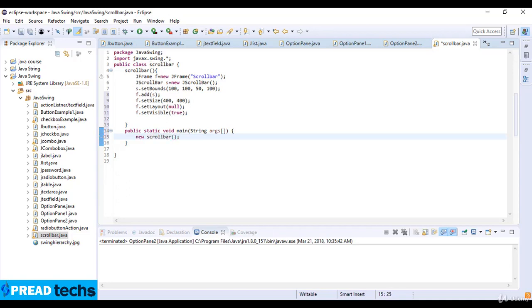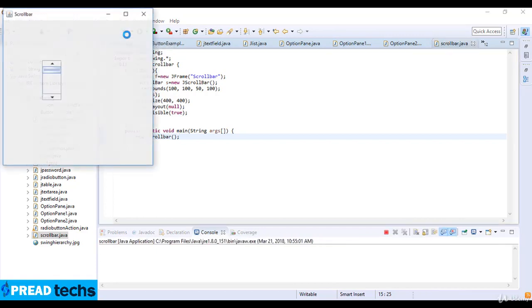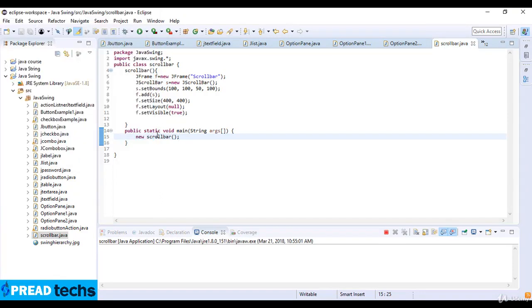So our code is complete here and you can see the output of this code. This is the scrollbar, you can see this is an example of JScrollBar in Java.